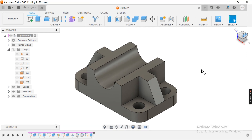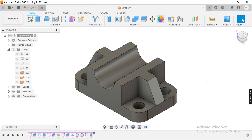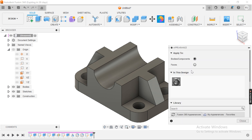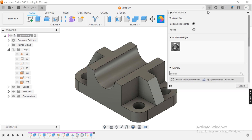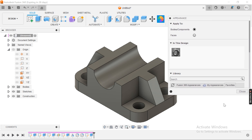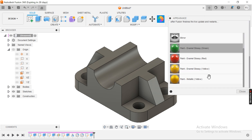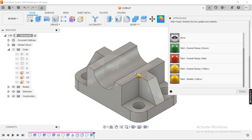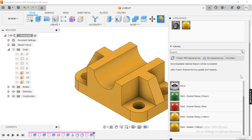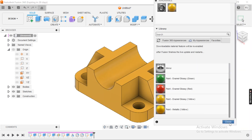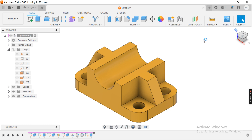Now I'll apply some appearance. I'll go for the felt one. Let me close it. That's it, thanks for watching.